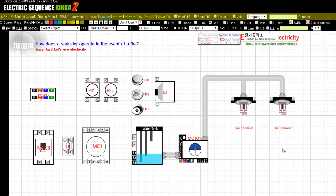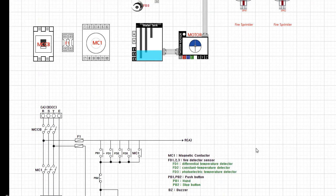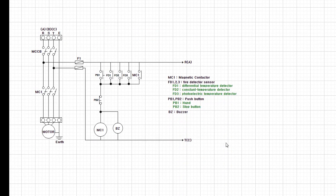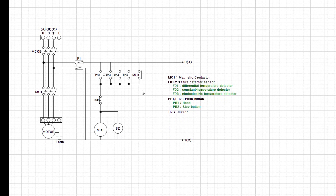Now let's look at the electrical sequence picture below. We're used to using electronic contactors enough. Check out each type of detector FD1, 2, 3.